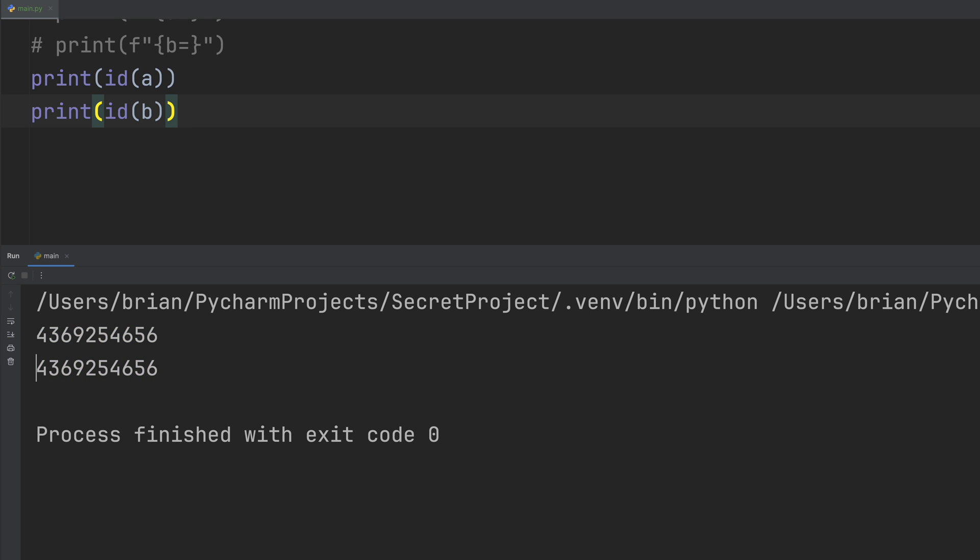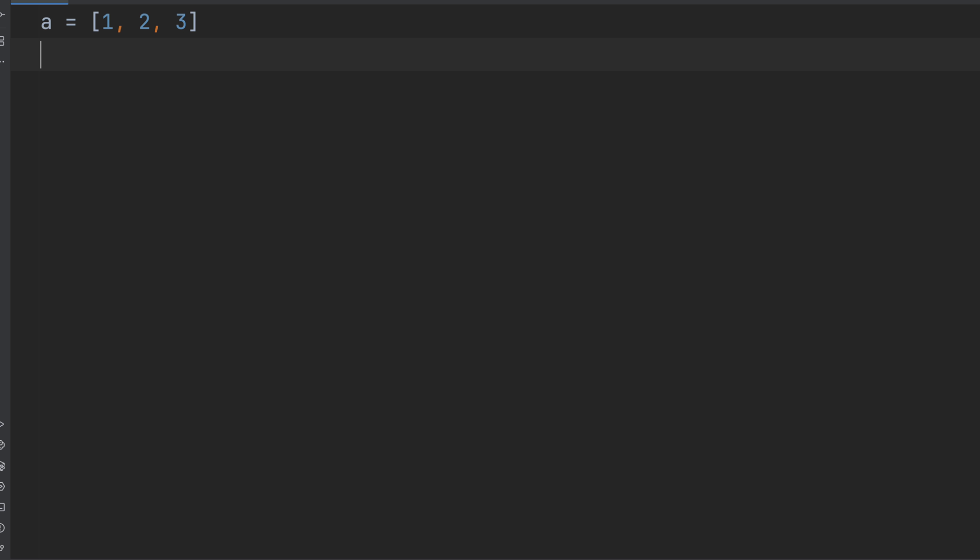If you want to actually copy a list, meaning you want to make B independent of A, you need to explicitly copy it. All right, so how do we actually copy a list? Let's rewind and try something different.